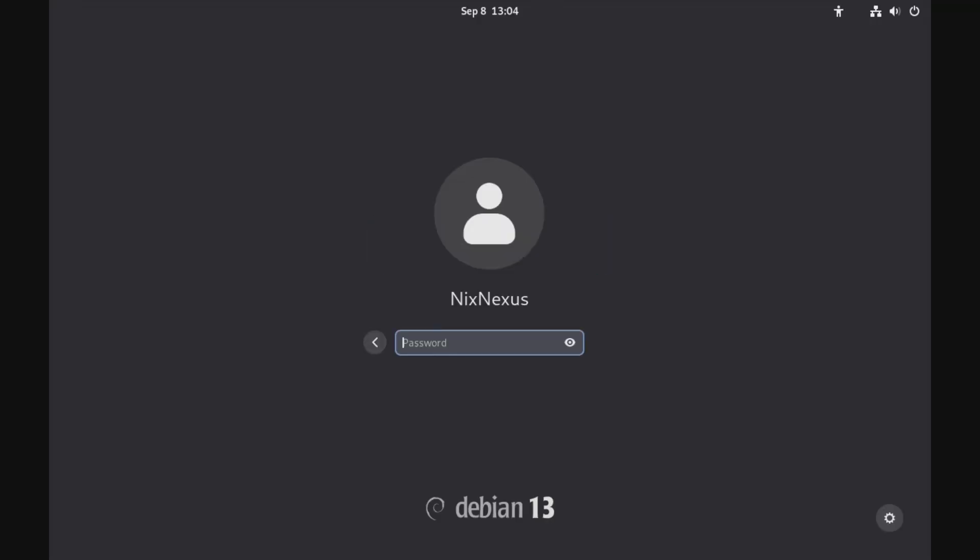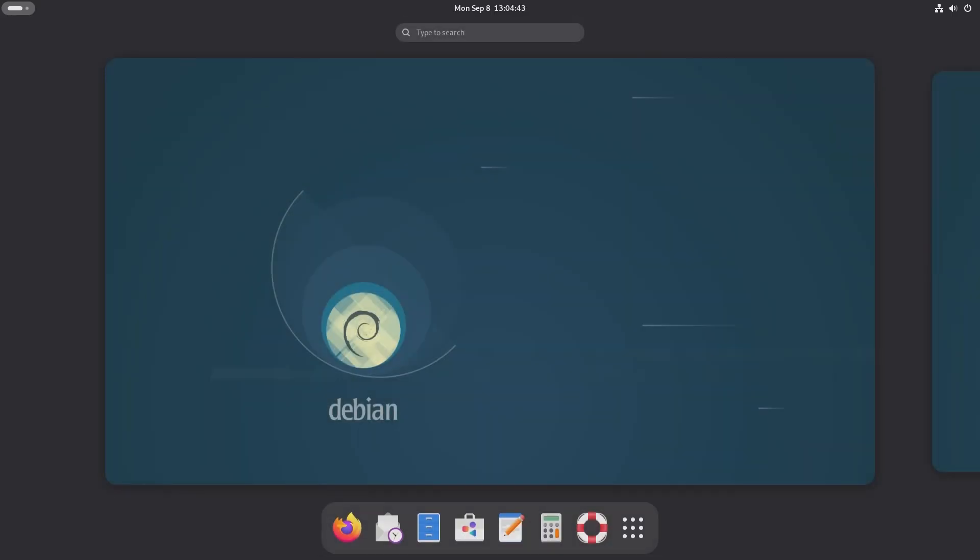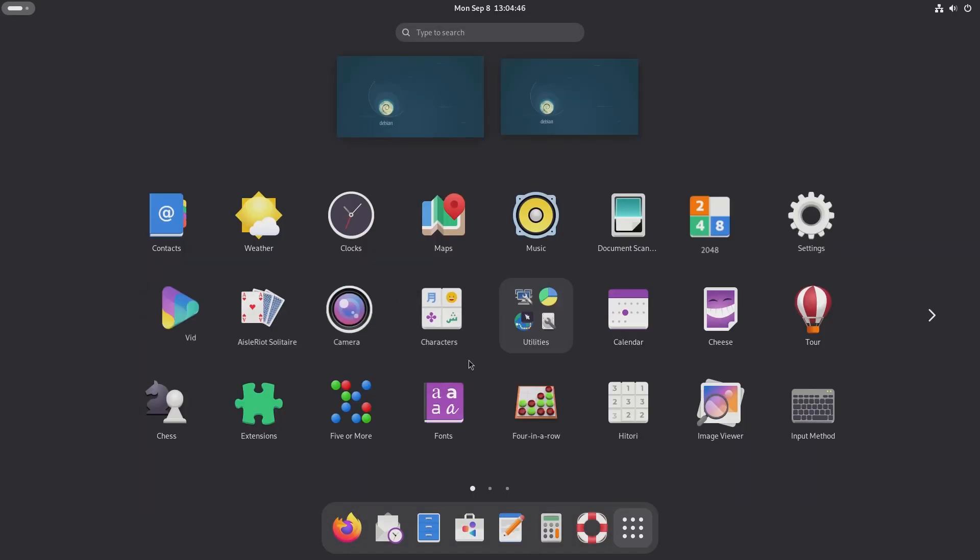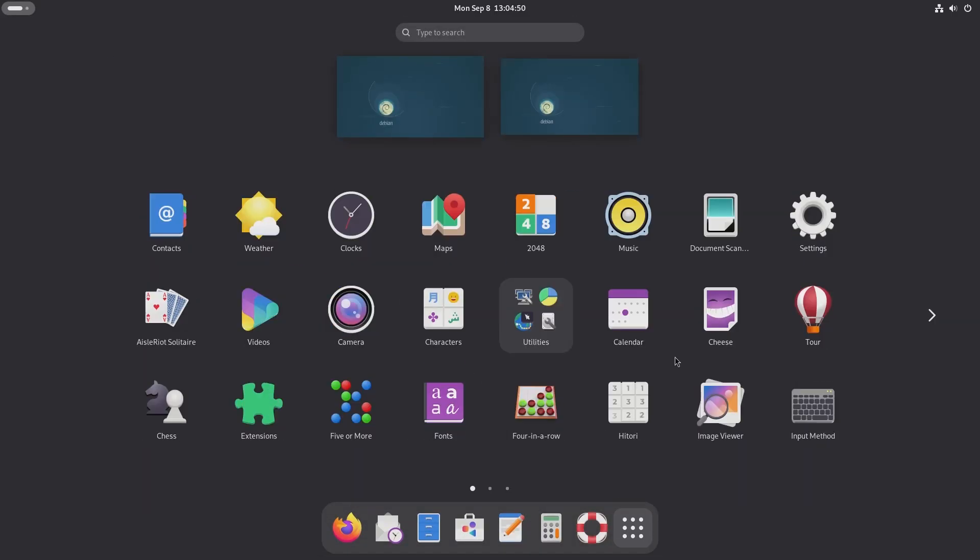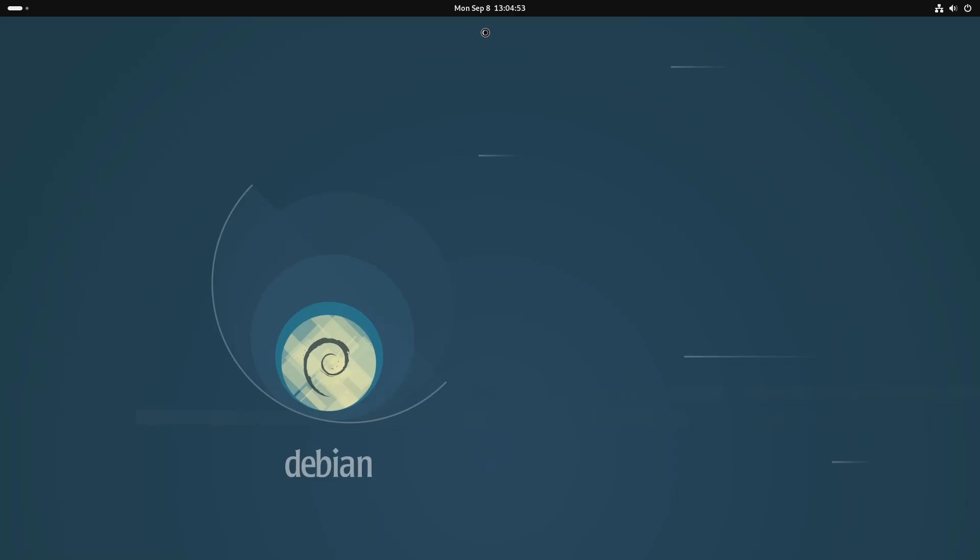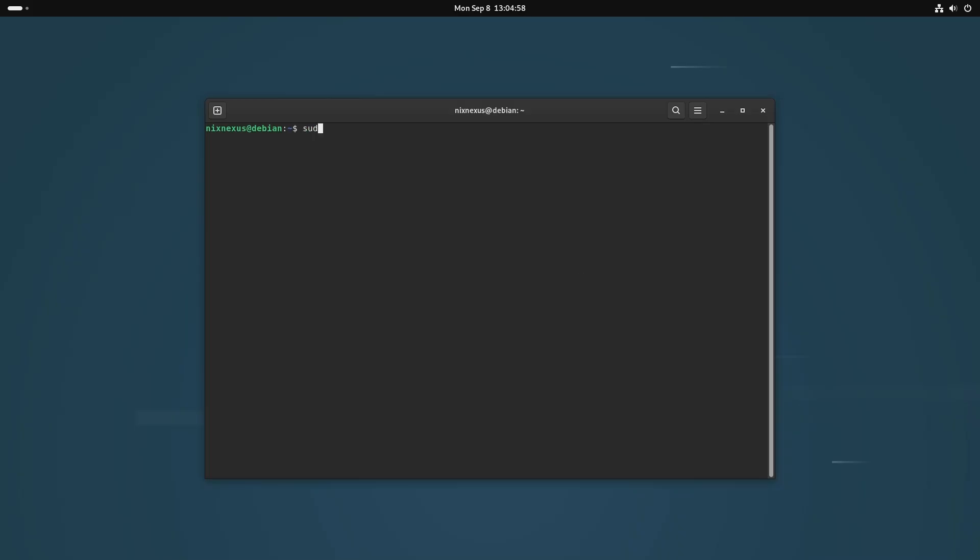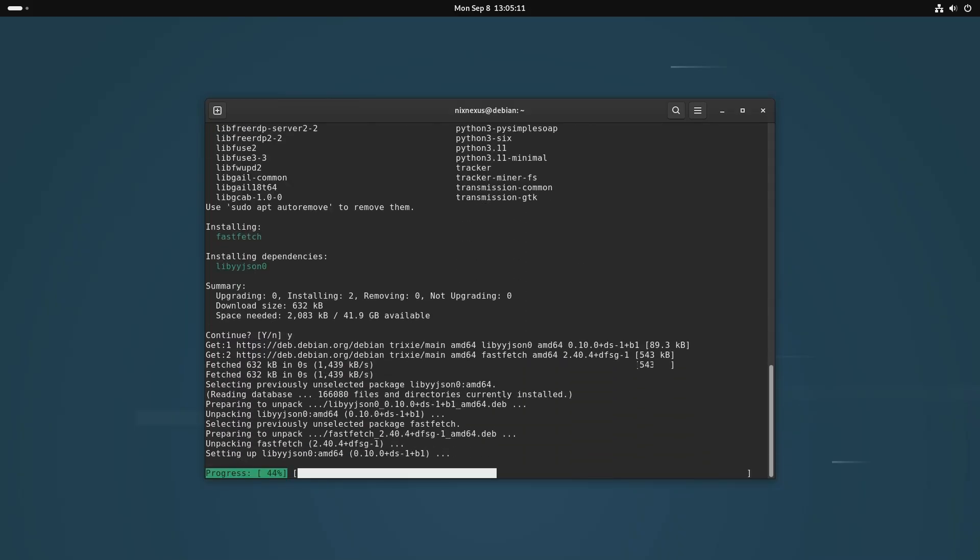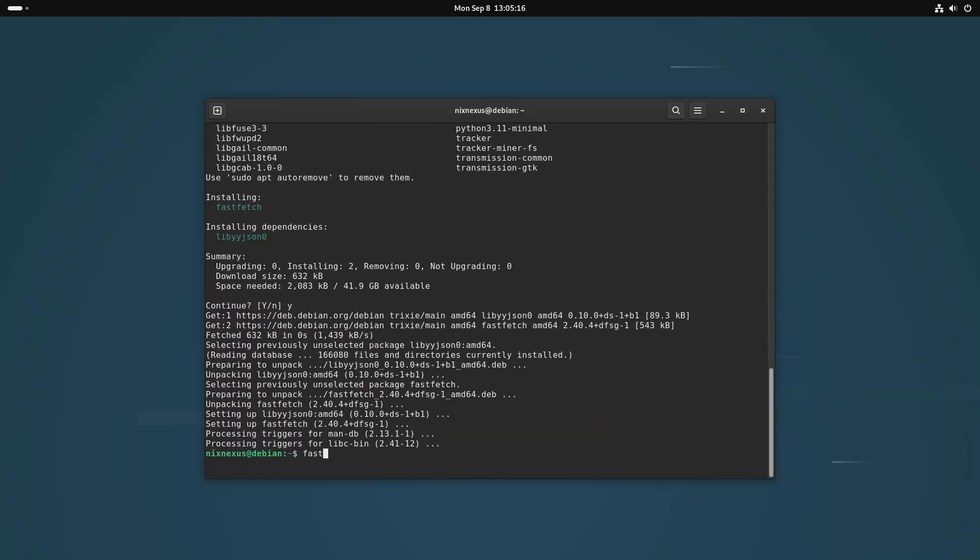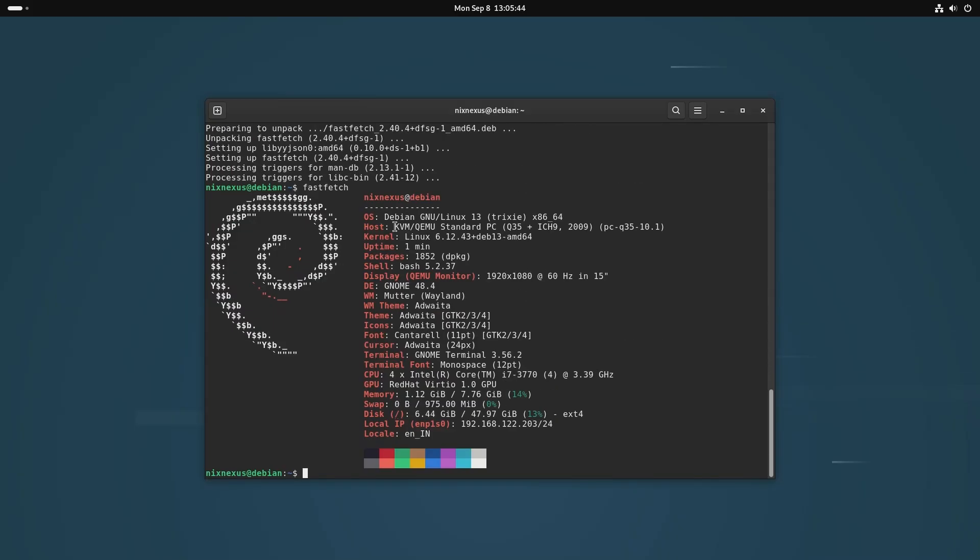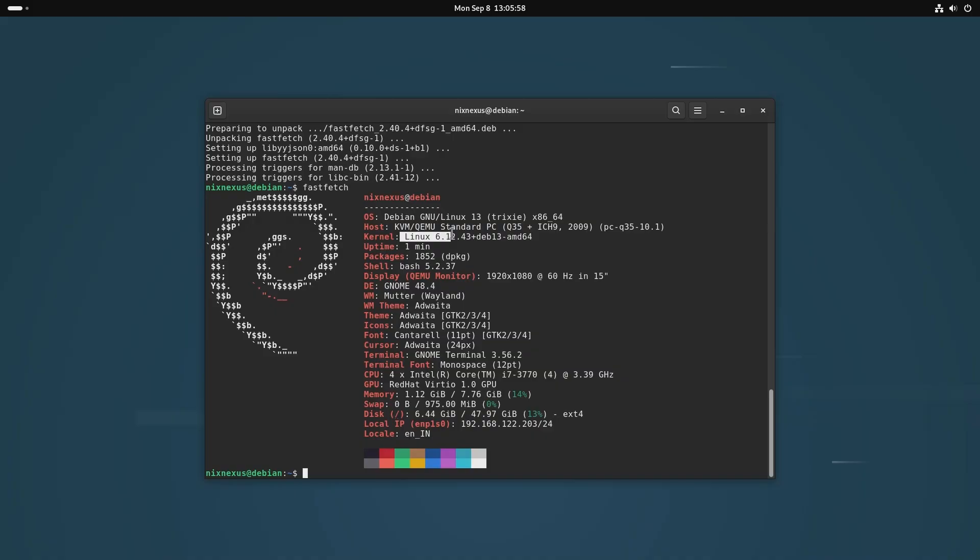So, let me enter my user password. And here we are in a newly upgraded Debian Trixie. Let's download fastfetch to check the system details. Here you can see our operating system is Debian 13 Trixie. Our desktop environment is GNOME 48. We are using Wayland. And our kernel version is 6.12, which is a long-term support kernel.